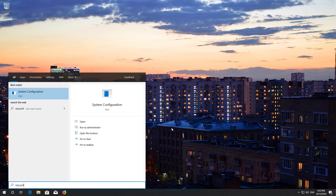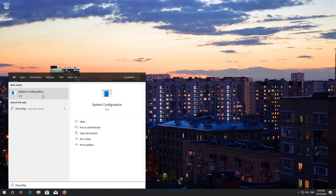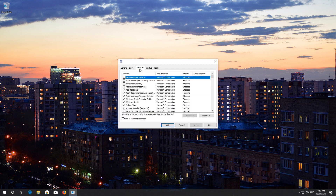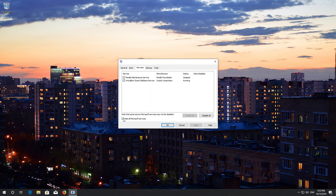Open Start and type msconfig. Open System Configuration. Go to the Services tab. Select Hide all Microsoft services. Now click on Disable all.